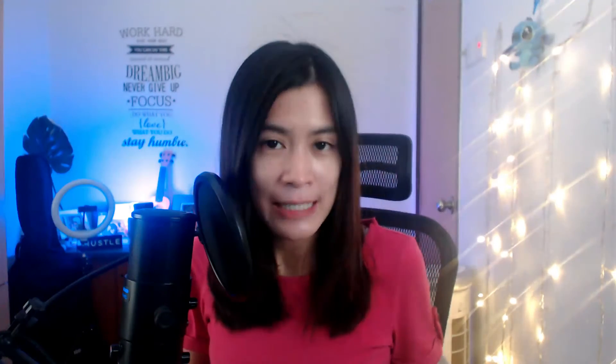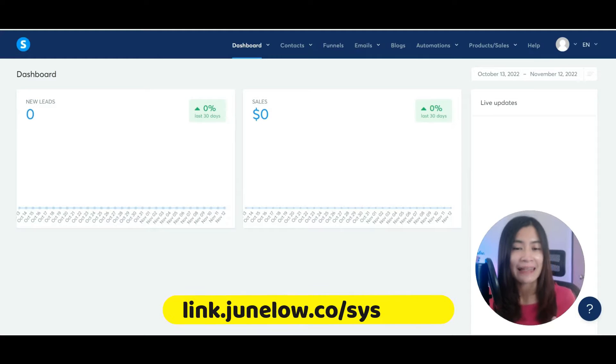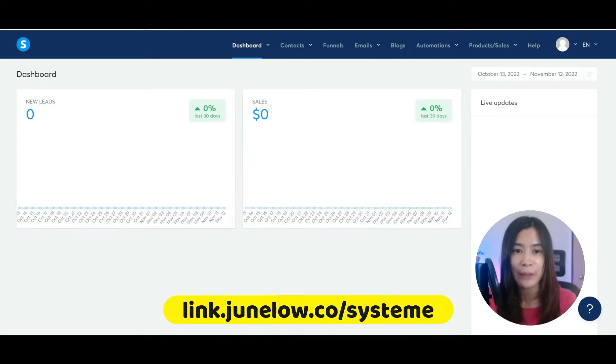In this video, I'm going to show you how you can use System.io to create your first sales funnel or landing page, as well as collect the email addresses from your leads and send out email campaigns entirely for free in System.io. If you want to know the step-by-step beginner guide on how to use System.io, remember to stay to the end. System.io is free to use, so if you haven't got an account, feel free to sign up at the link in the description box below.